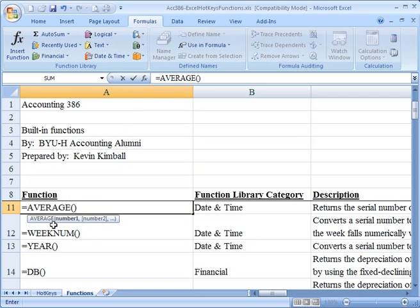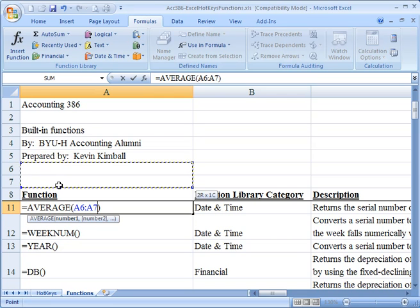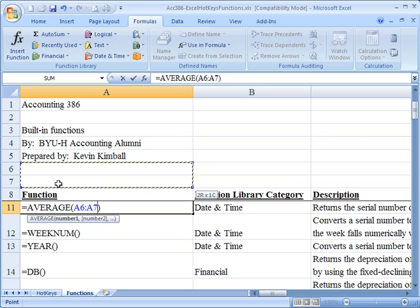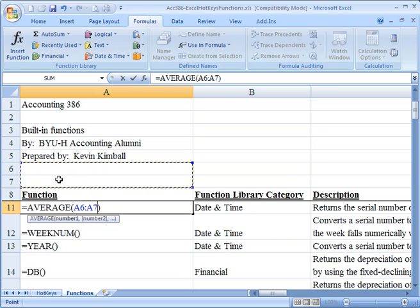As you can see it comes up and it shows you what the syntax is. So if I had some numbers in these two cells, I could just hold my left mouse button down, drag and drop, and I'll hit enter.